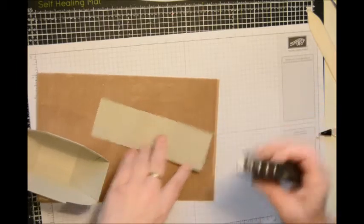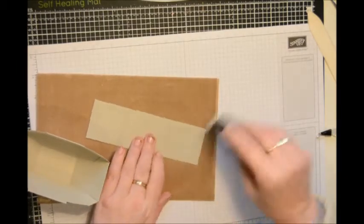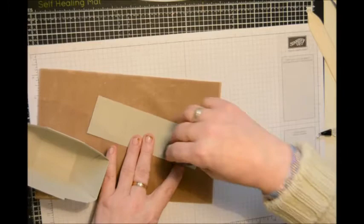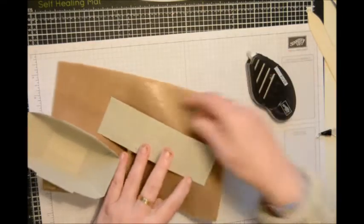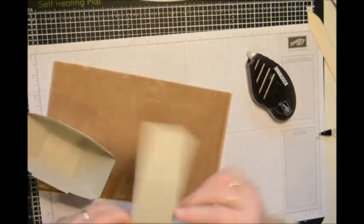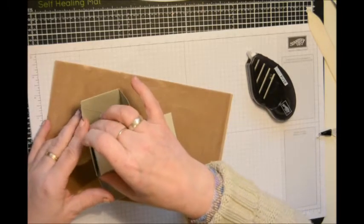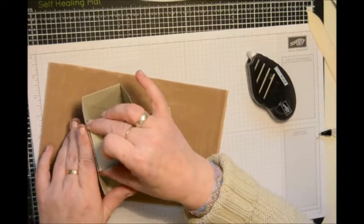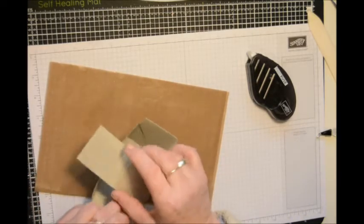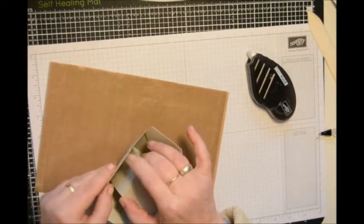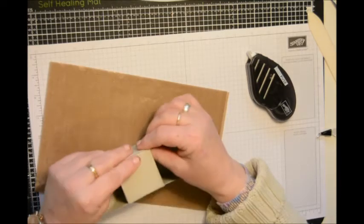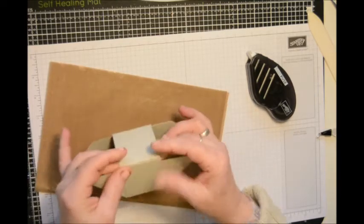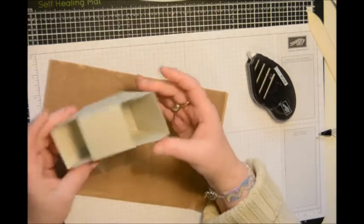So put your adhesive on your two end squares and then pop those into the corresponding positions in your basket. And there it's your basket all made, isn't that simple and sweet, that's really lovely.